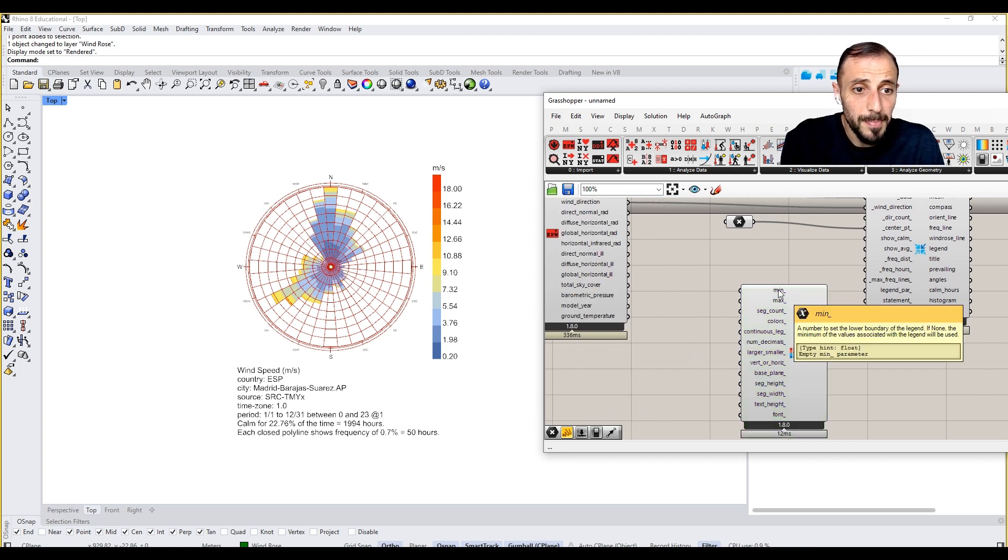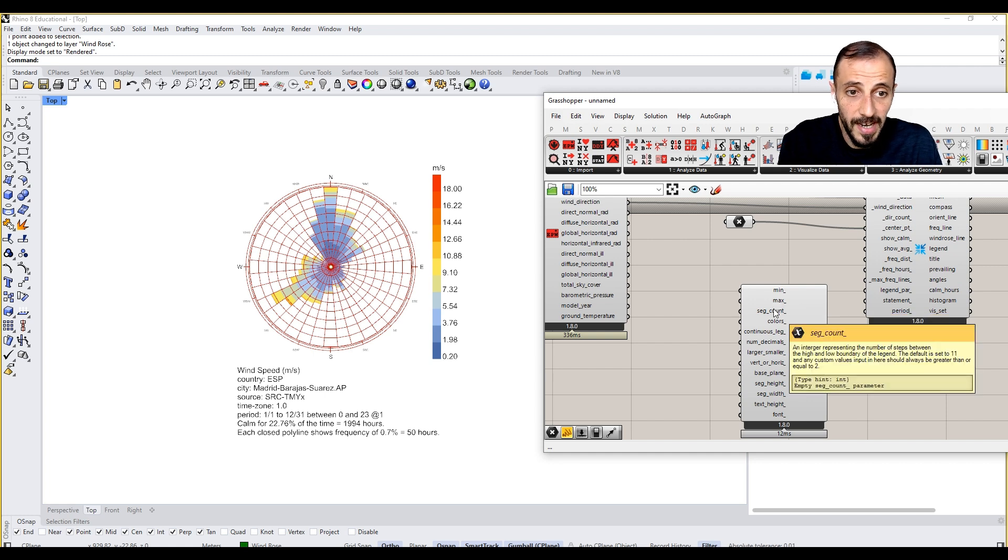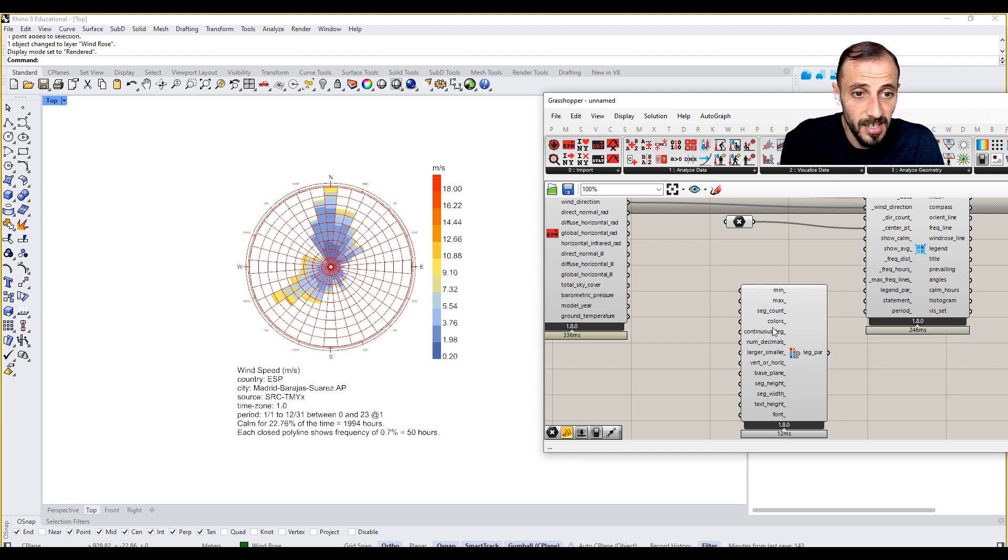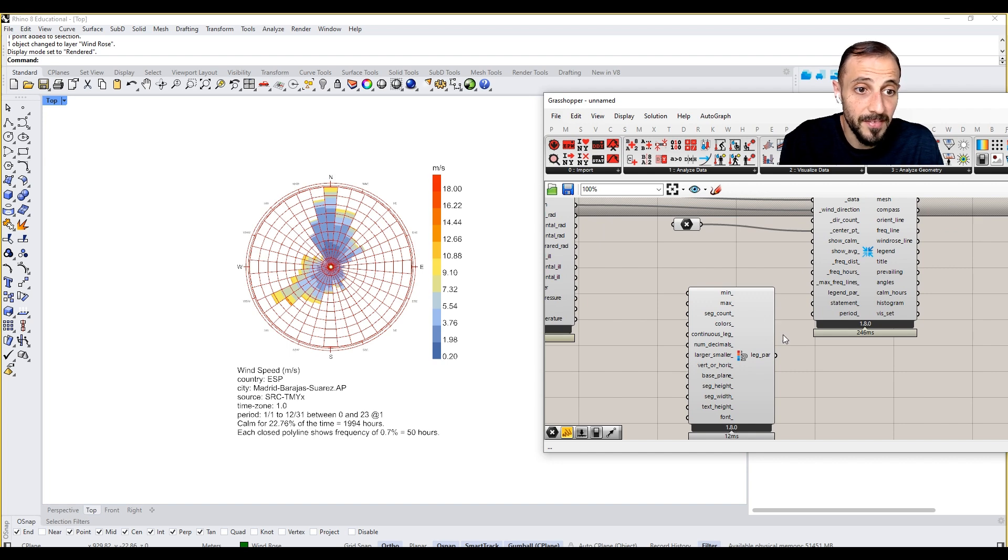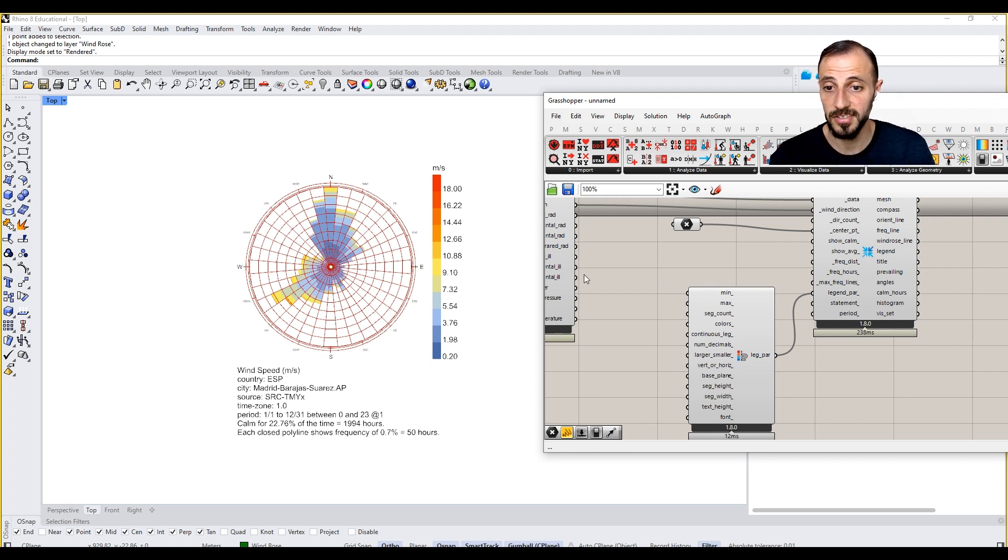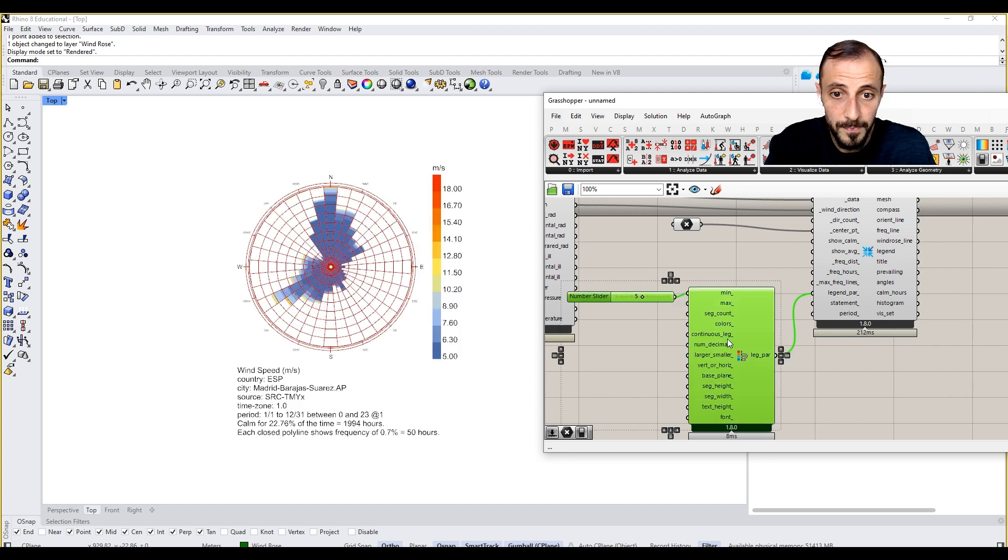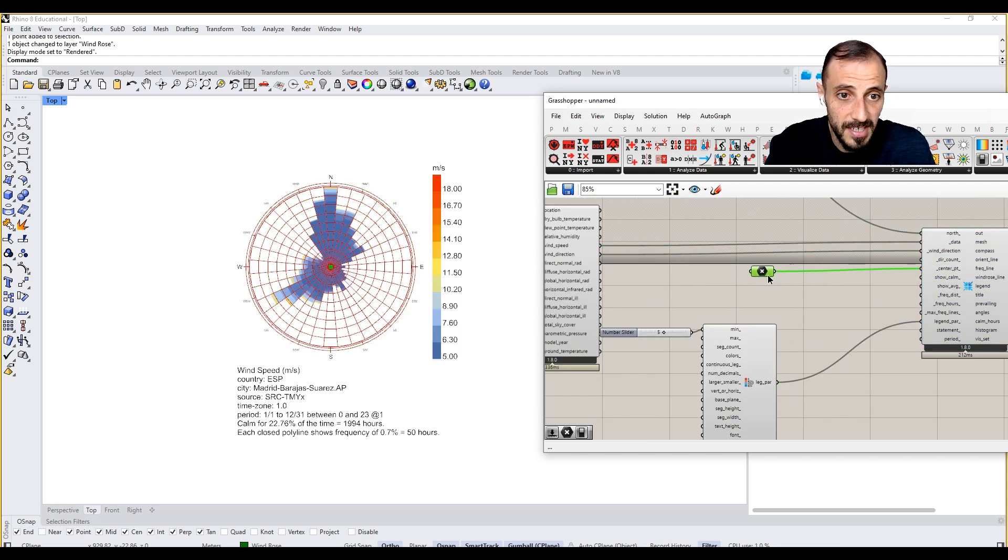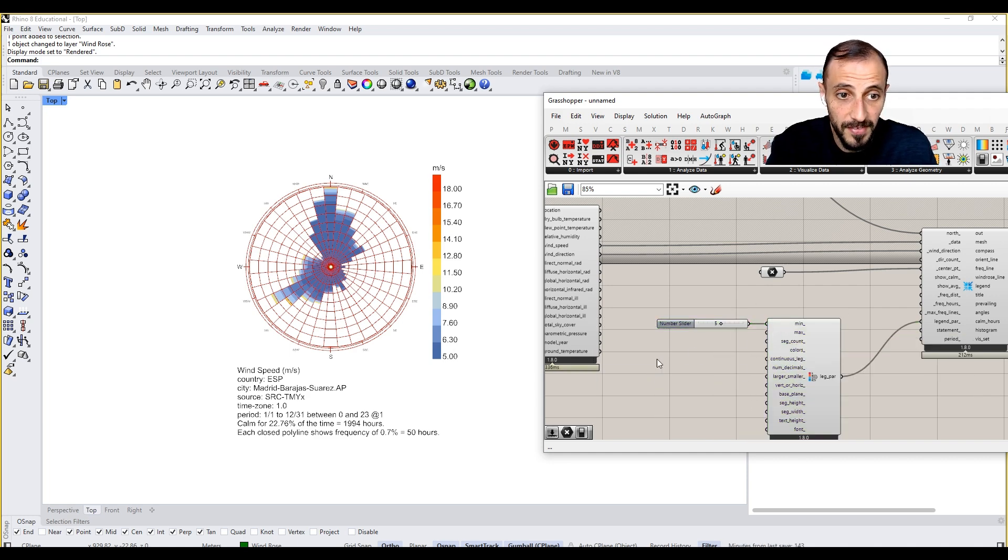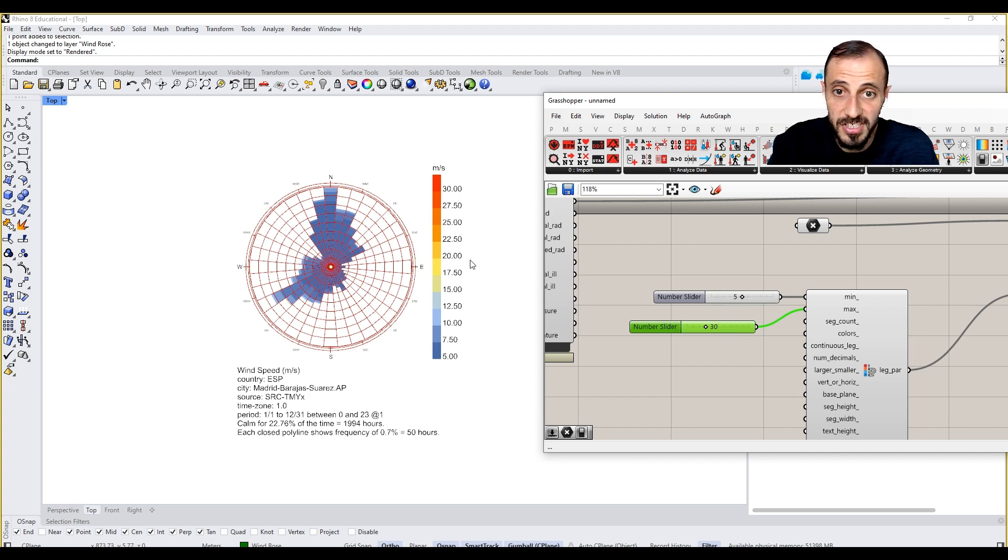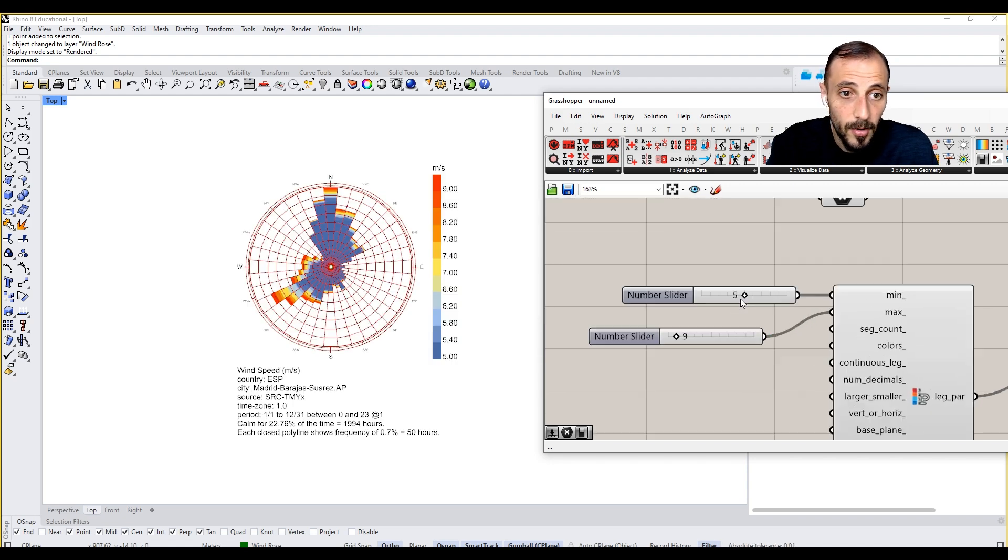It's basically asking us a minimum and maximum values, segment count for the legend colors, continuous, number of decimals, base plane, segment text. We can connect this to here and then immediately start to see nothing has changed because the default values are already connected here. If I want to see, let's say, five to 30, you immediately started to see things have changed, starting from five till 30.